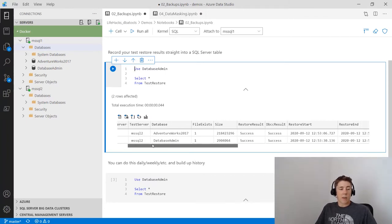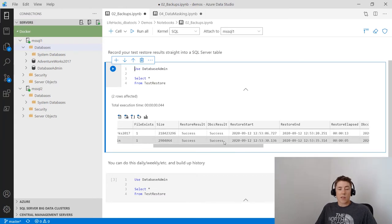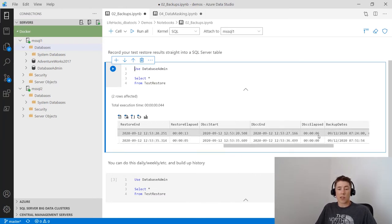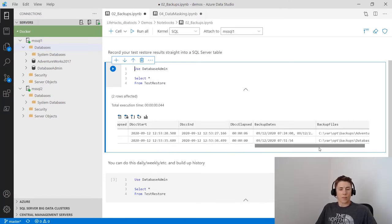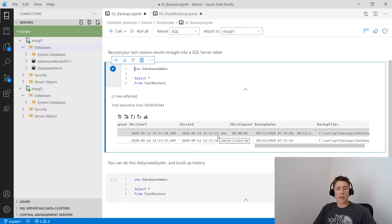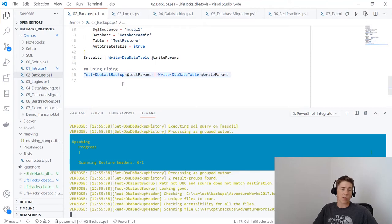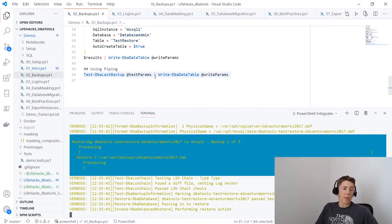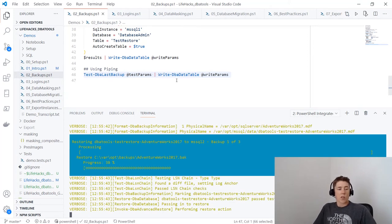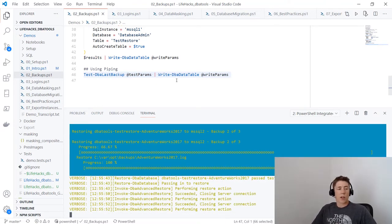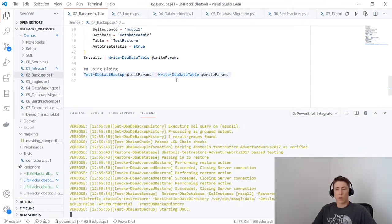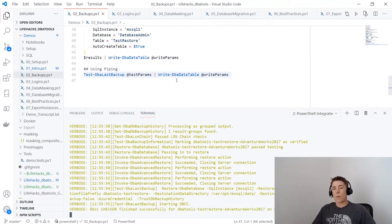If you're going to use this in production, I'd recommend creating the table with appropriate data types, because DBA Tools will use nvarchar(max) for any string data. Coming over to Azure Data Studio connected to mssql1, you can see the TestRestore table captured all the information: source server, test server, database, restore results, DBCC results, how long the restore and DBCC took, and the dates and files used. We can also do this in one line — pipe Test-DbaLastBackup directly to Write-DbaDataTable.